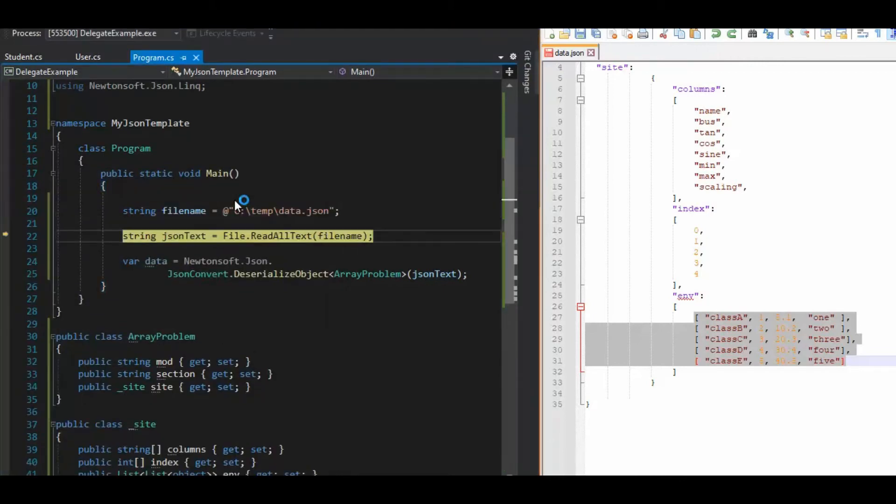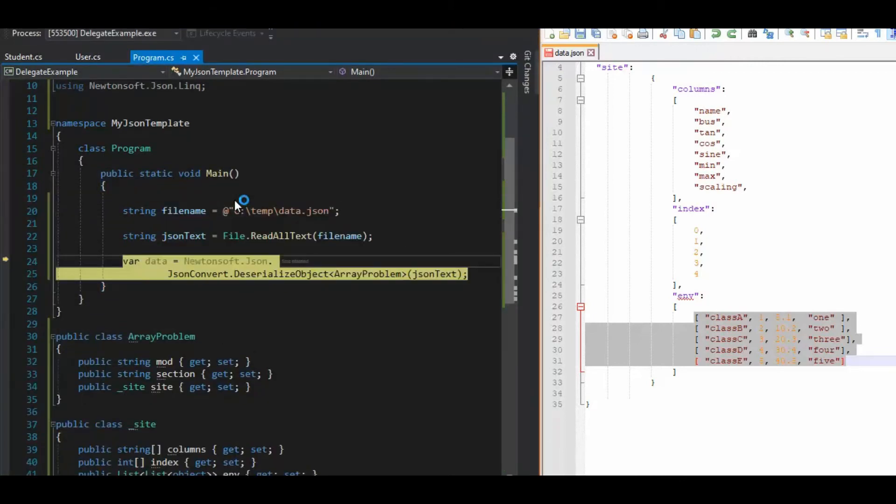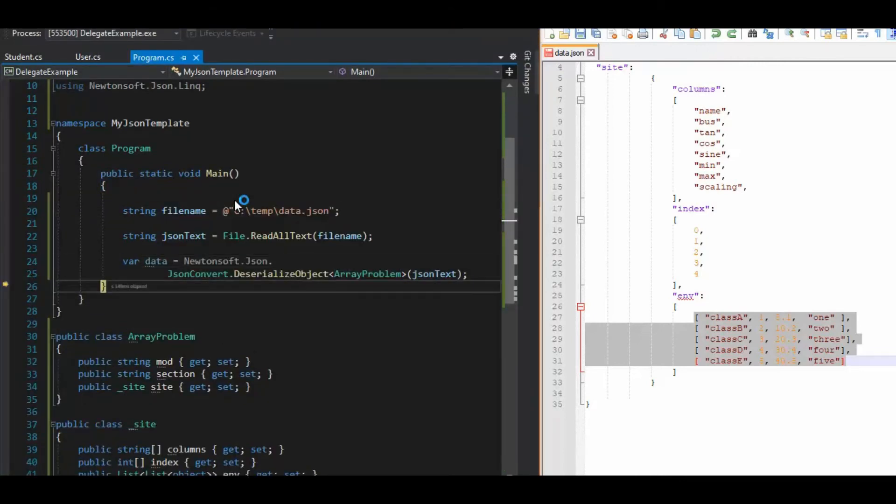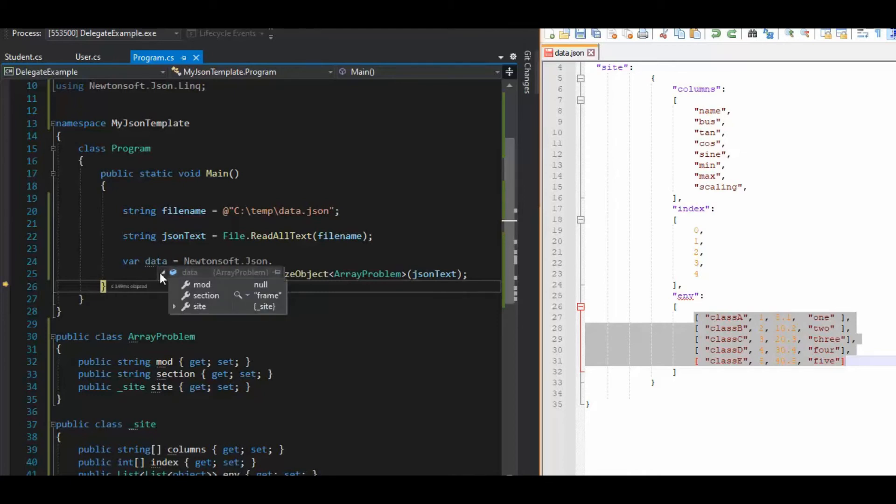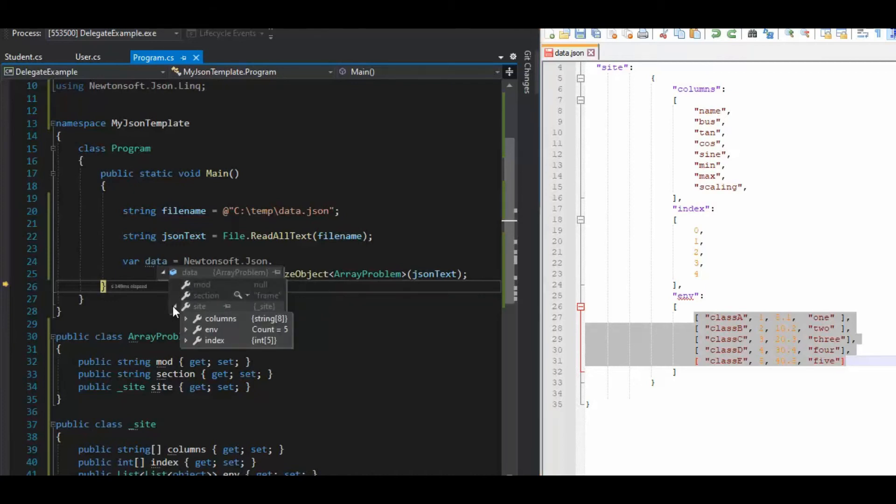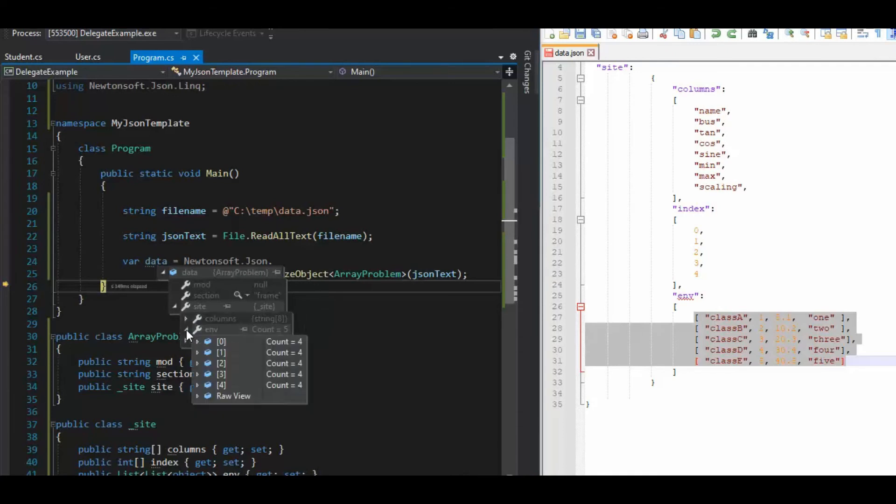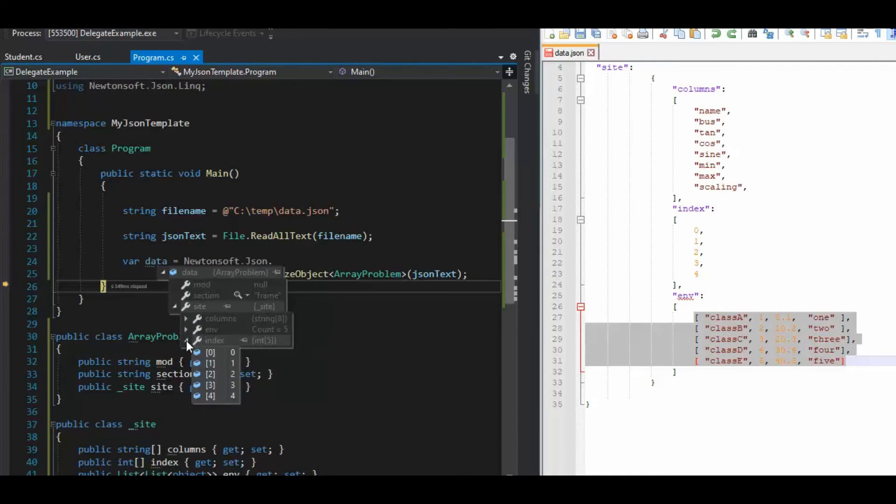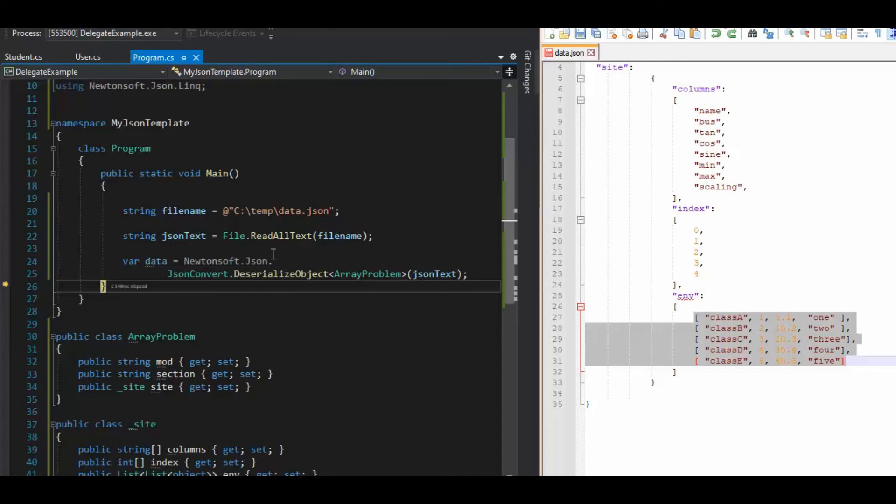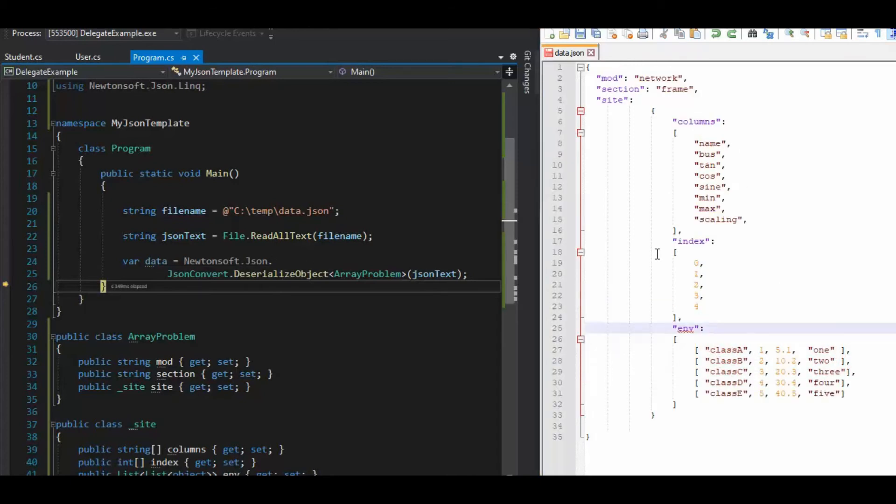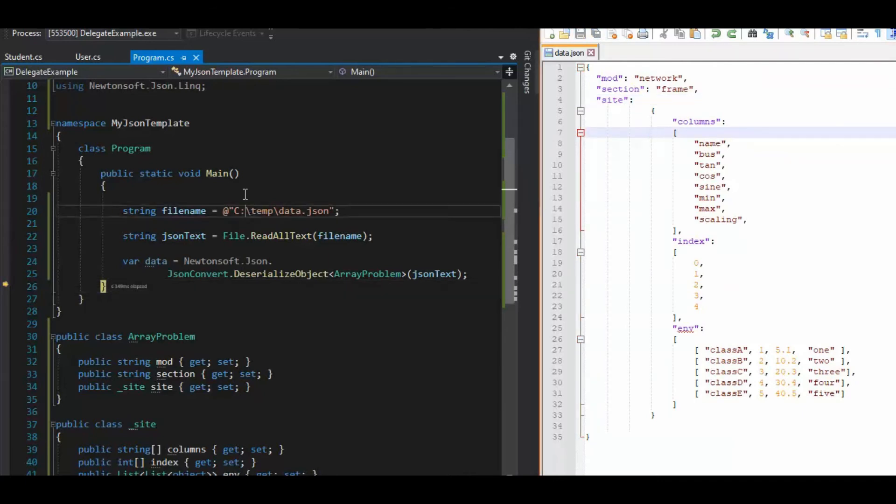And columns, env, and index. Okay, so I gotta go look at this mod. Doesn't have mod there. So let me save this file. Maybe we renamed it. Let's start over.